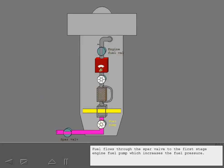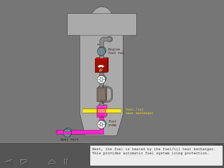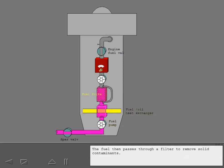Fuel flows through the spar valve to the first stage engine fuel pump, which increases the fuel pressure. Next, the fuel is heated by the fuel oil heat exchanger. This provides automatic fuel system icing protection. The fuel then passes through a filter to remove solid contaminants.